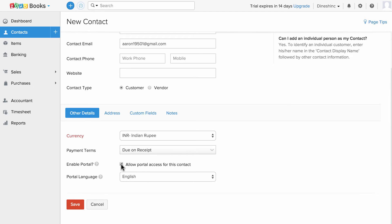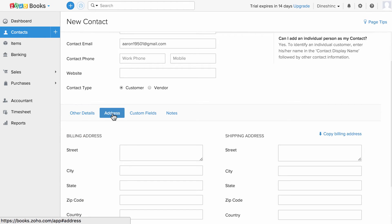I can check this box to allow this client to access the client portal. The client portal is a unique feature that lets you create a portal for your company whereby your customers can log in and view the invoices and estimates you send to them, instead of going through emails. You can also choose the portal language here and enter the customer's address.